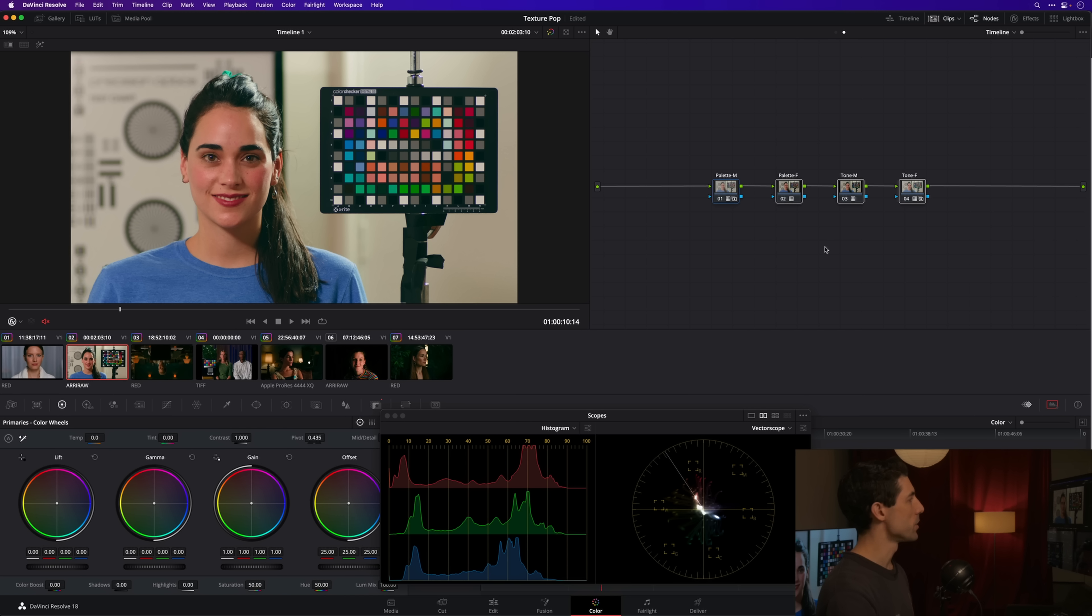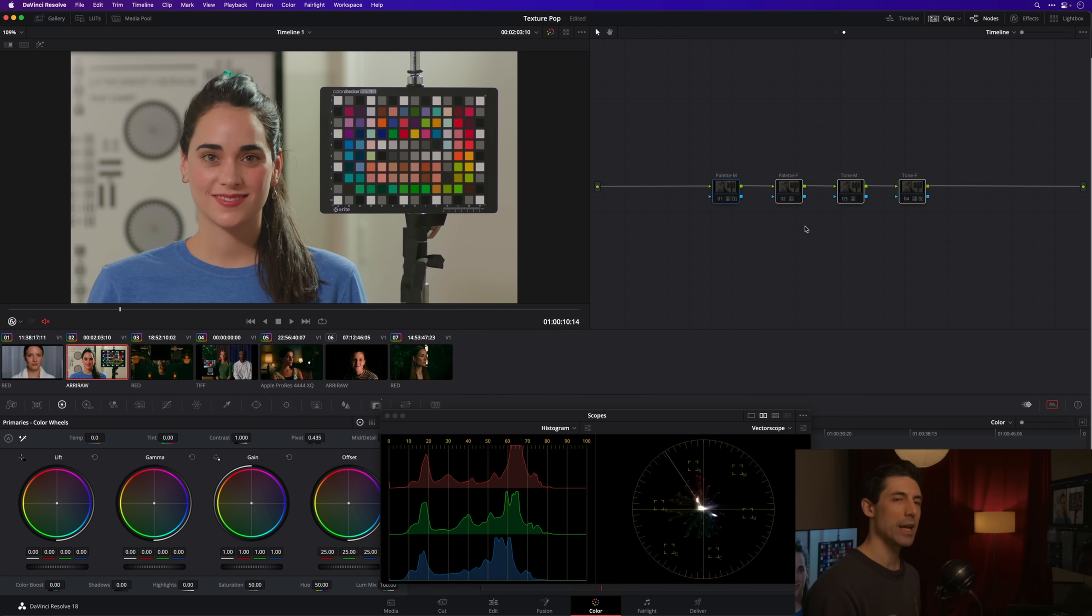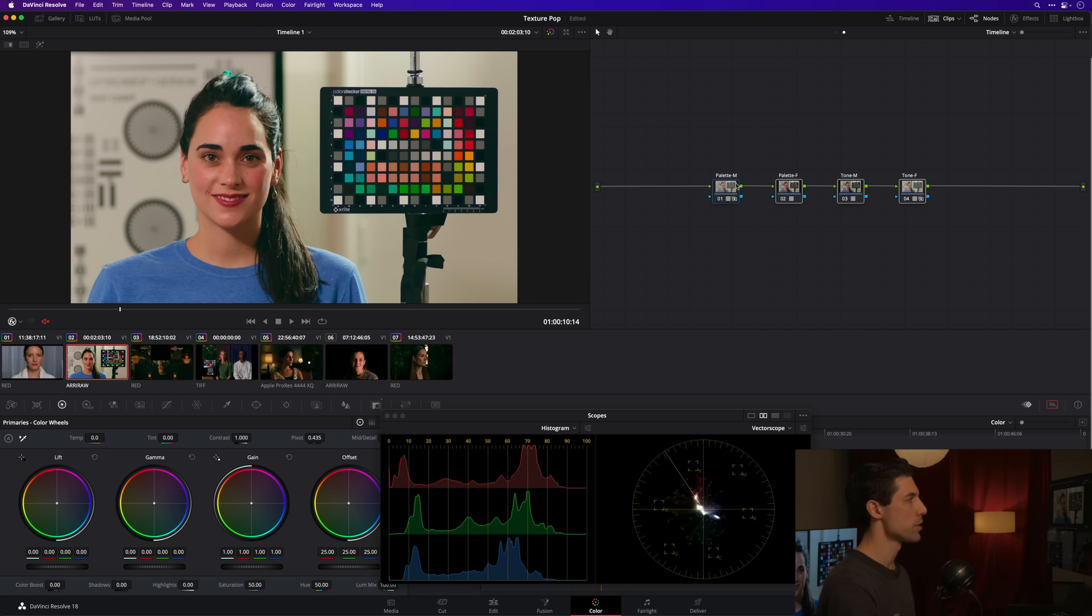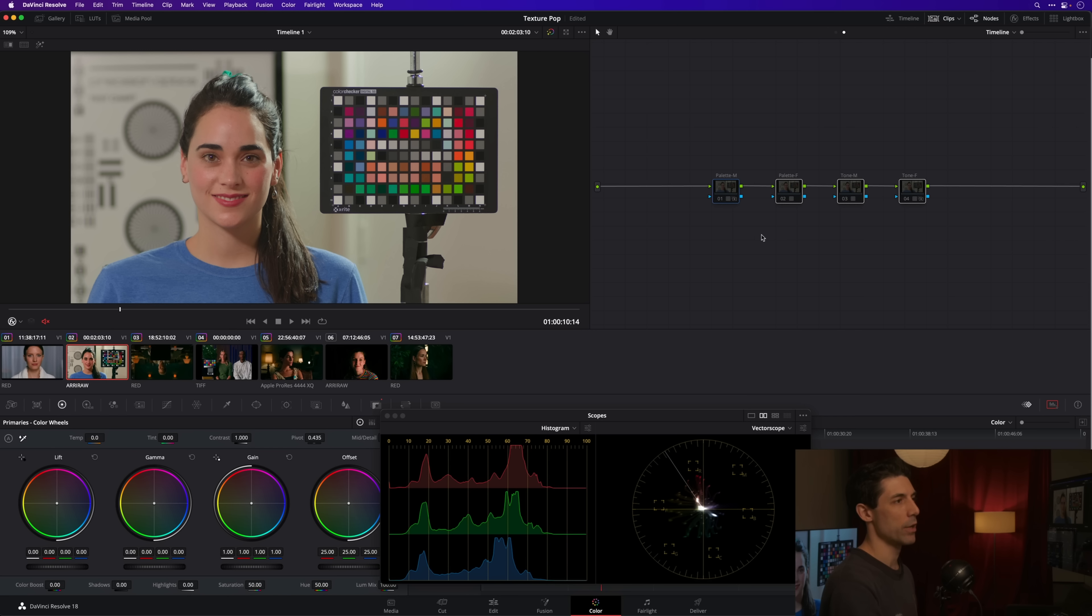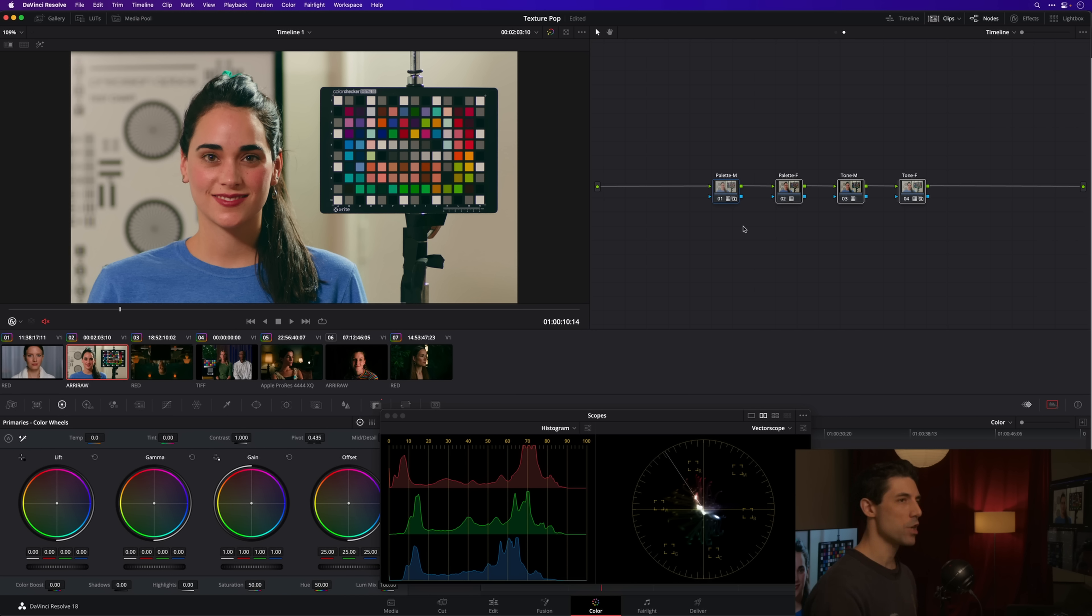If you're not familiar with color management, check out the other content we have here on the channel on that subject. The only other thing I've done thus far is I have a look happening over here at the timeline level of my node graph. This look is built from a couple of different components from my Voyager LUT pack.